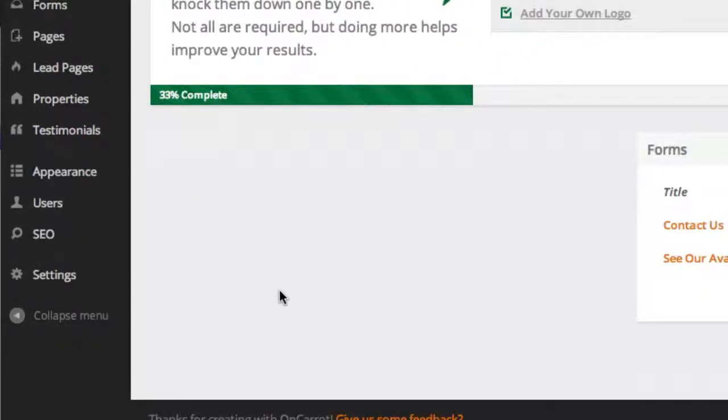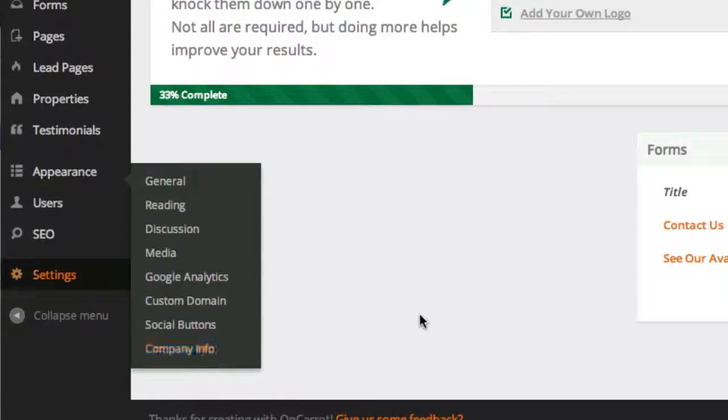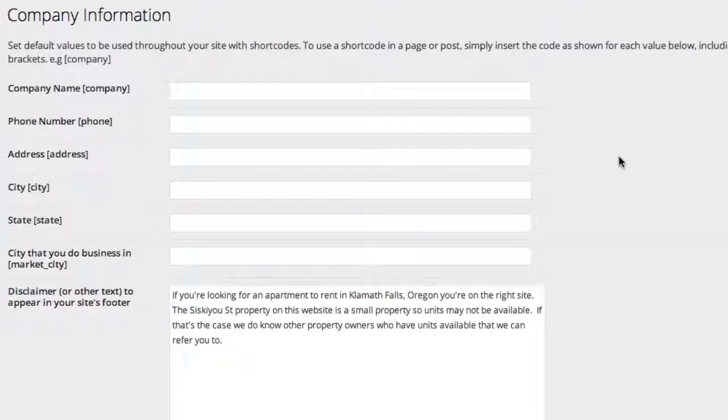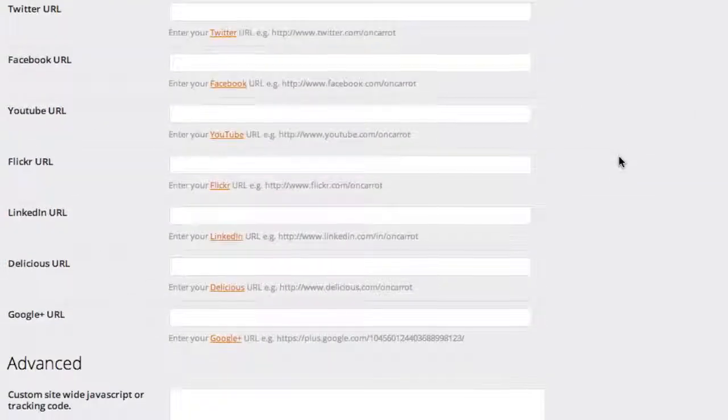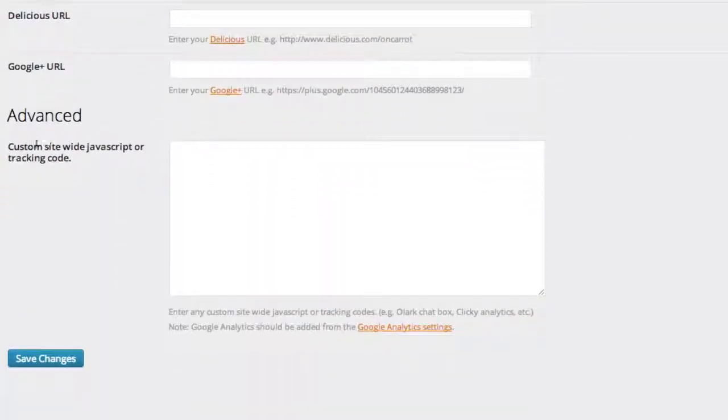But once you get it added to your account, first thing you're going to do is go to Settings, go to Company Info, and on Company Info, just go ahead and scroll down this page, all the way under social links down here to Advanced.